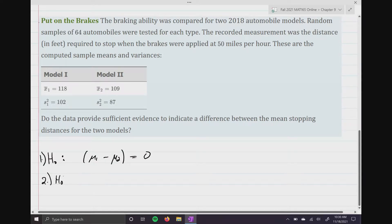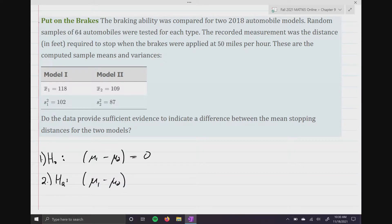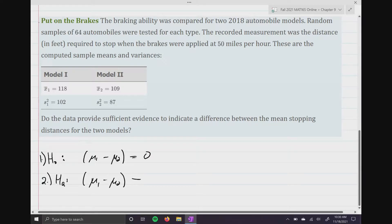For the alternative hypothesis: mu one minus mu two. If you go back and read the question, there's no mention of less than or greater than — I just want to know if there is a difference. So the alternative is mu one minus mu two does not equal zero.